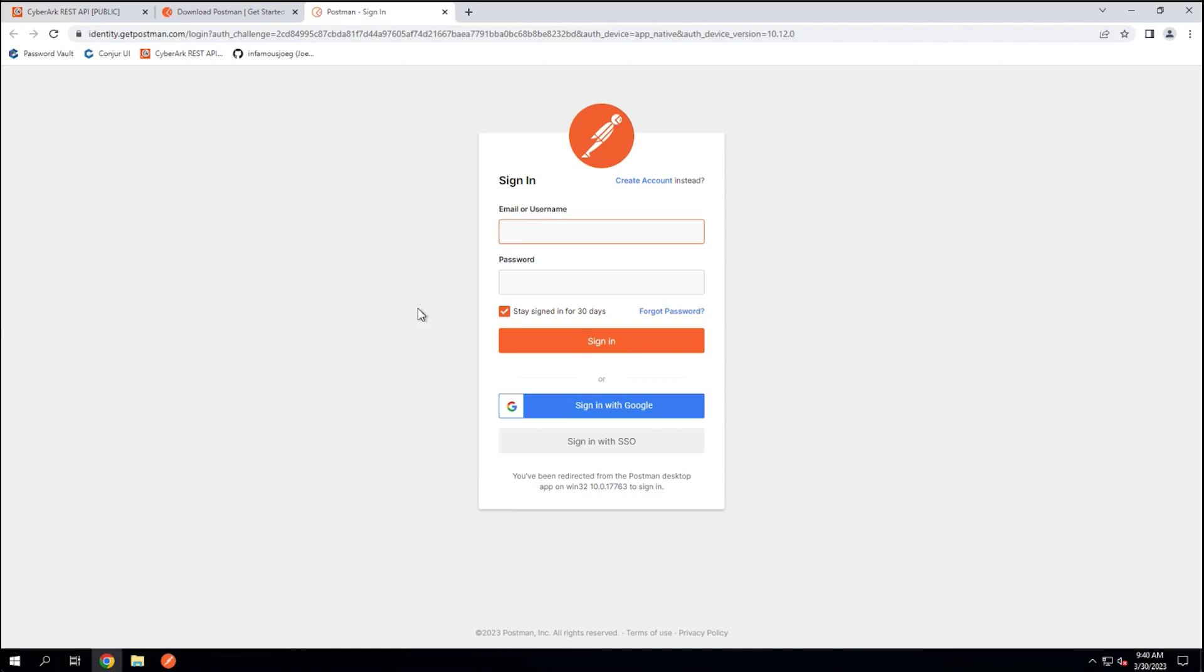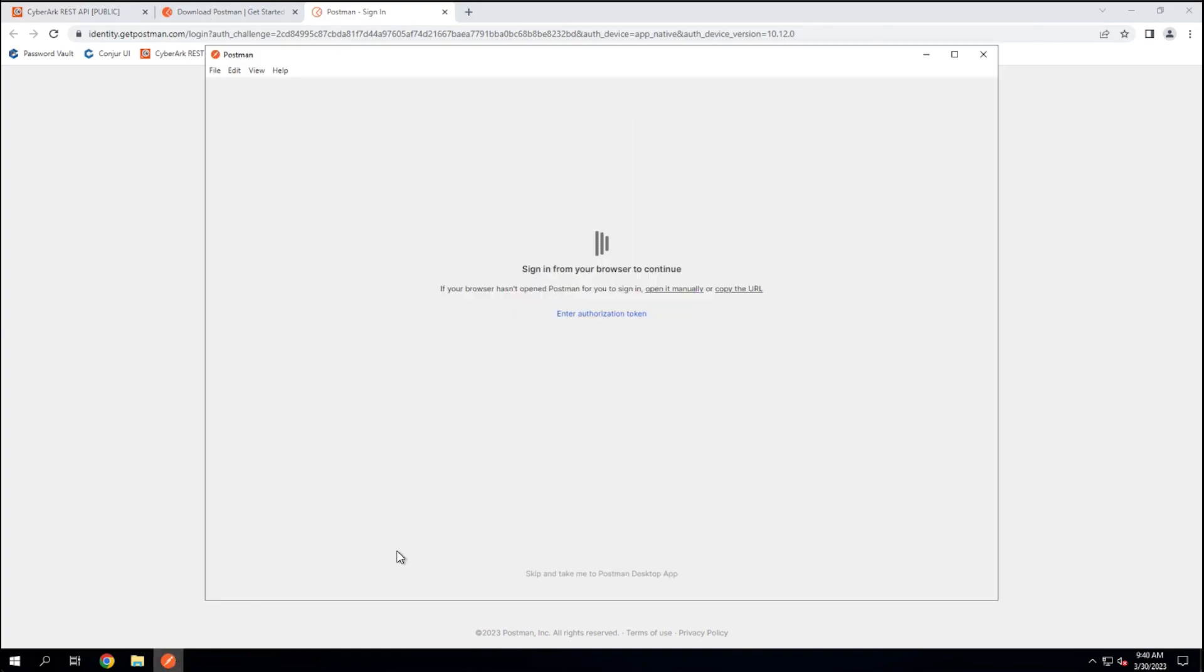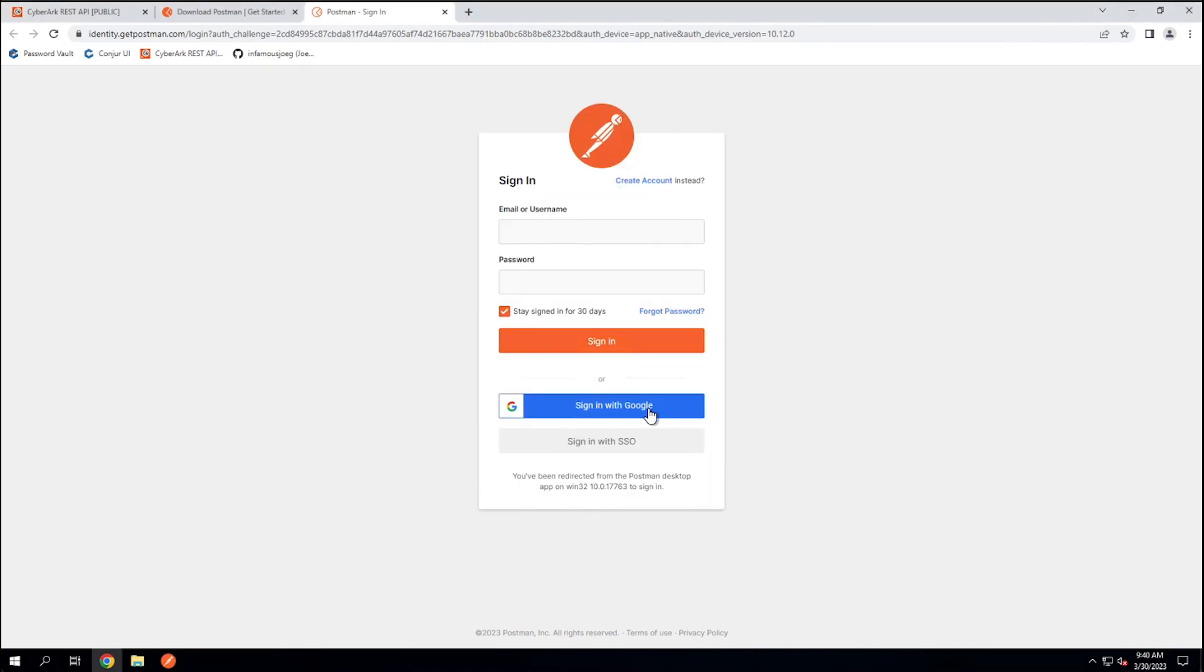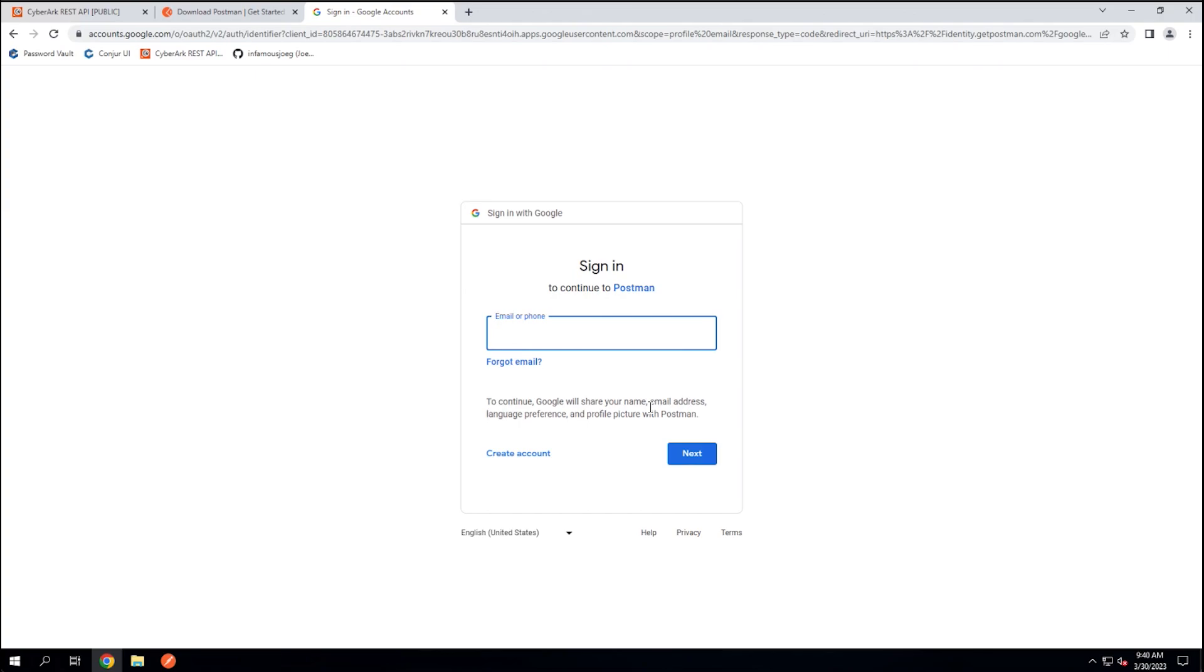So when the app launches for the first time, as you saw there, it asked if I wanted to sign in or not. I am going to sign in, however, you don't necessarily need to. You can skip signing in and immediately jump into the application. Let me go ahead and complete my authentication here, and we'll be right back.